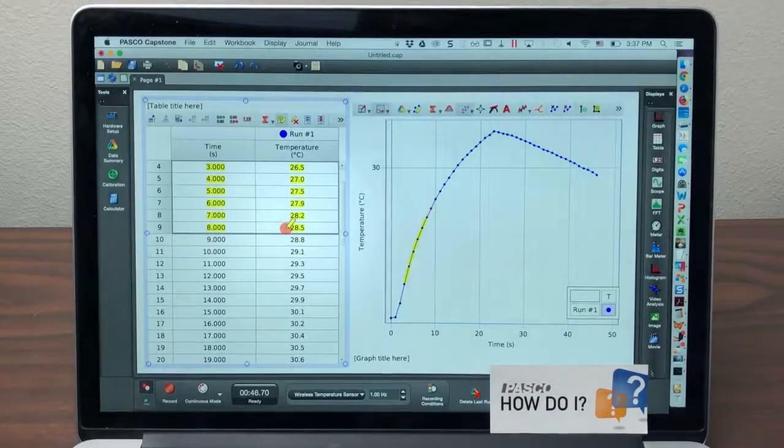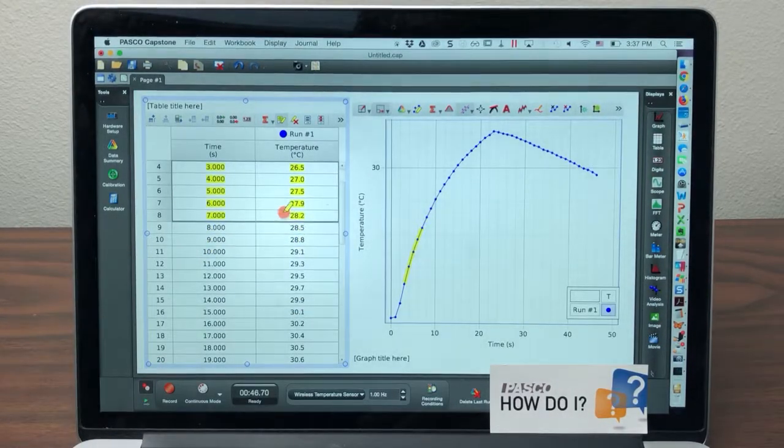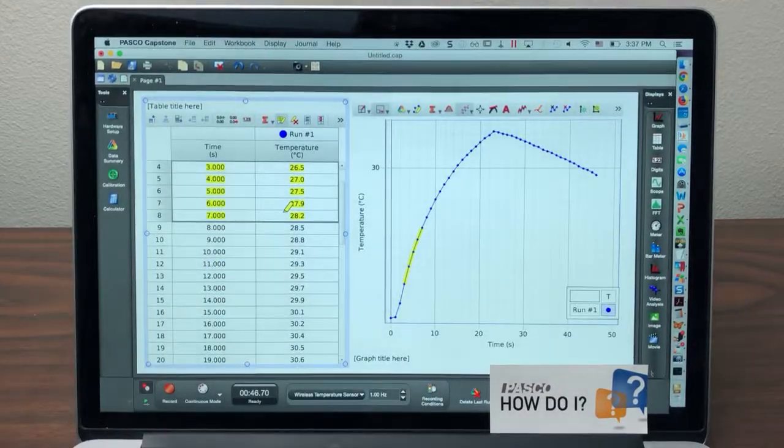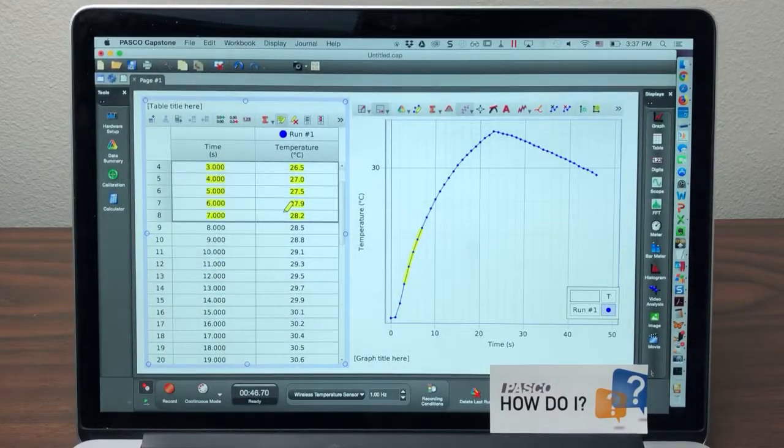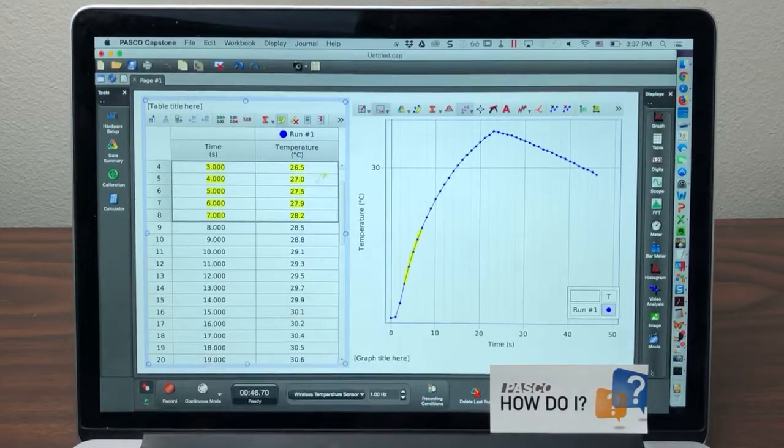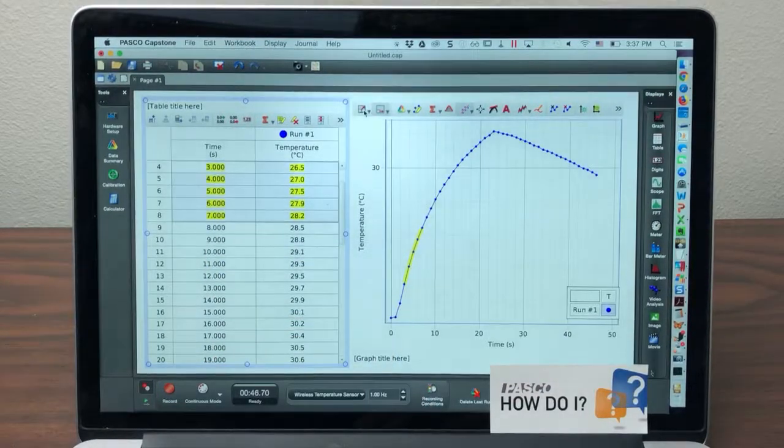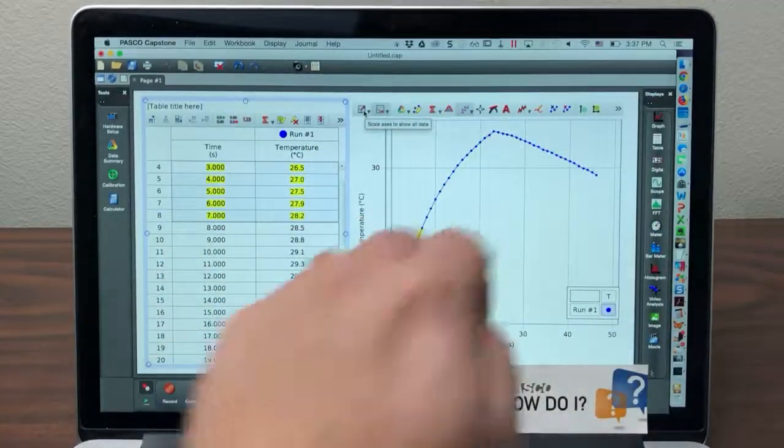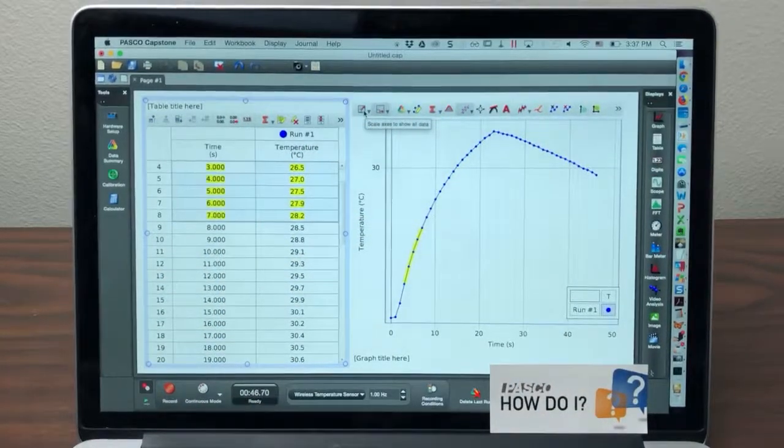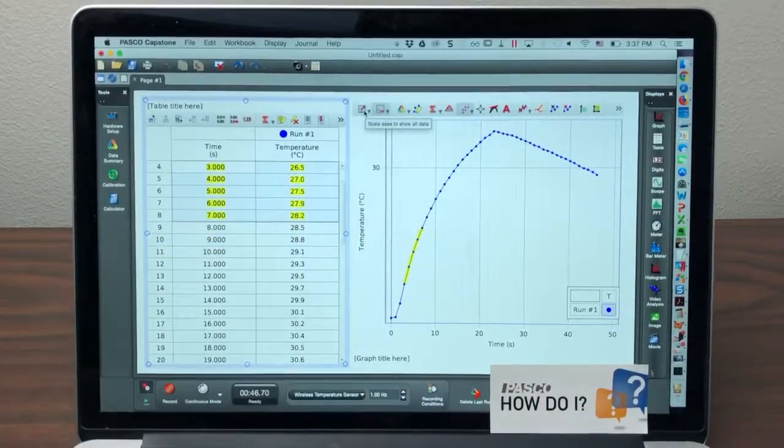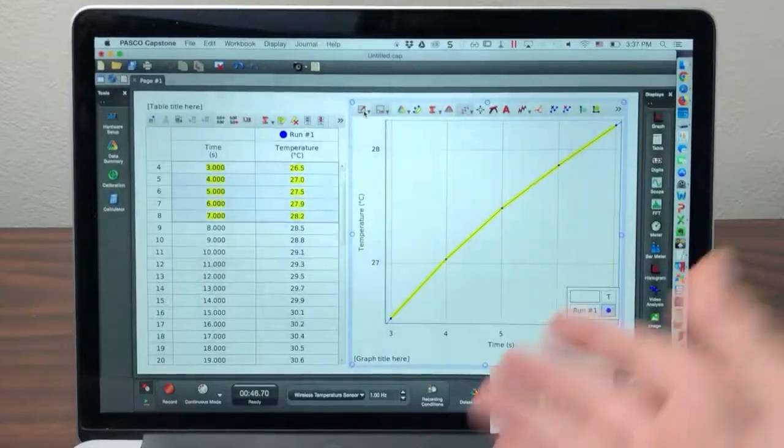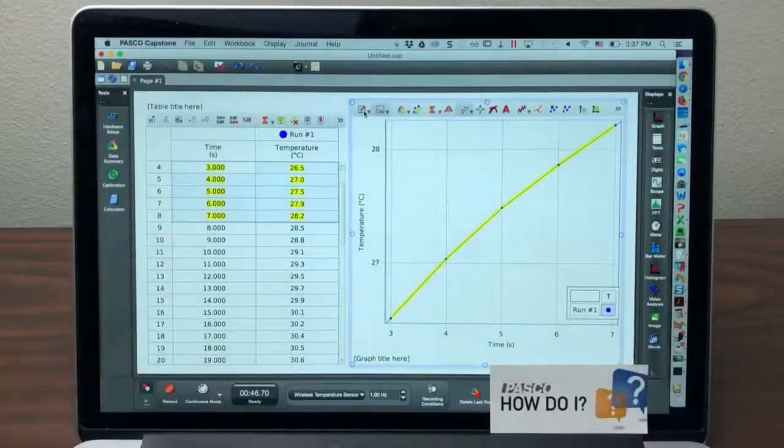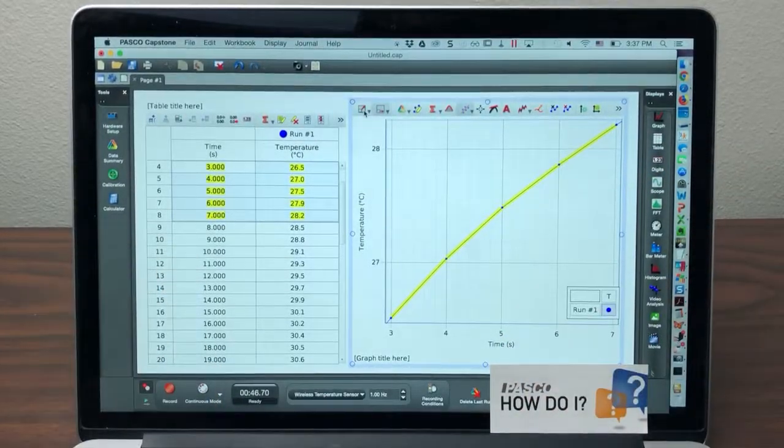Now one way this could be useful is I can highlight a particular subset of my data in the table. It gets highlighted in the graph, and for example, the tools apply just to that highlighted section. Now I could hit scale to fit and the graph automatically zooms into the data that I've highlighted in the table.